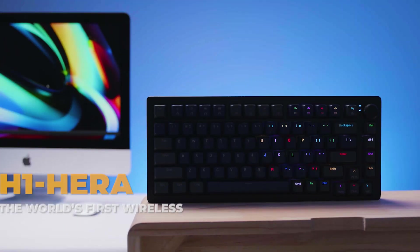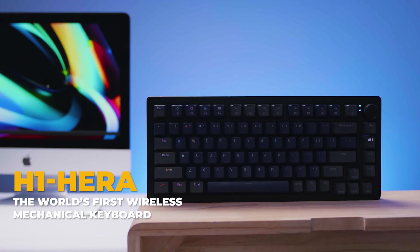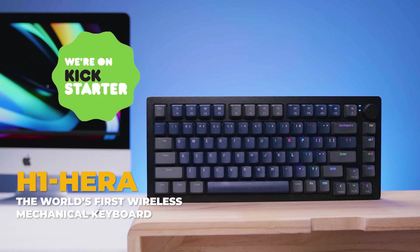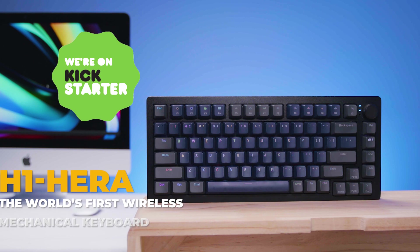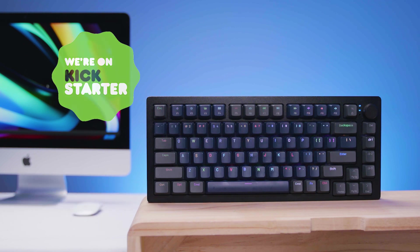H1 HERA, the world's first wireless mechanical keyboard, provides the best features for a newer, better and more enjoyable typing experience.